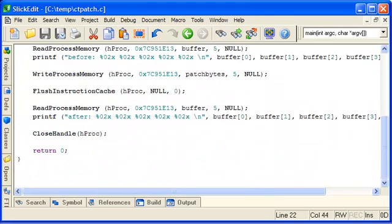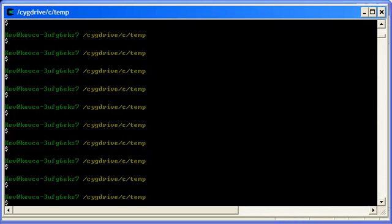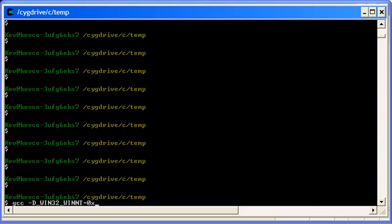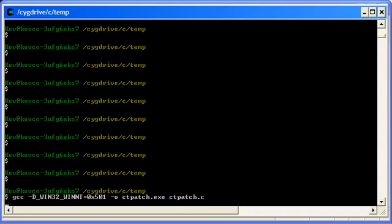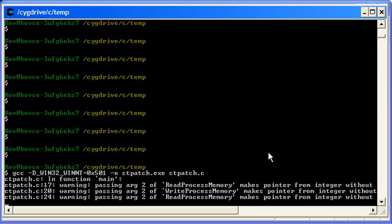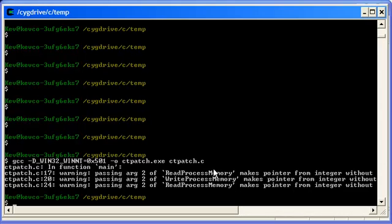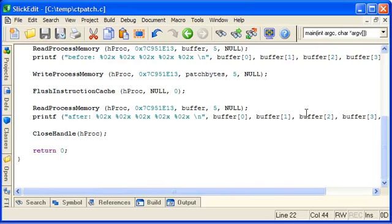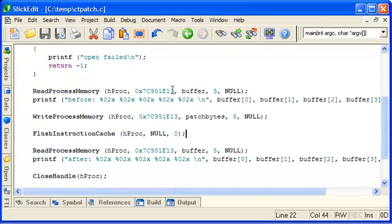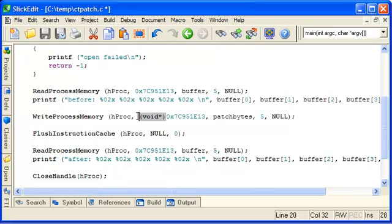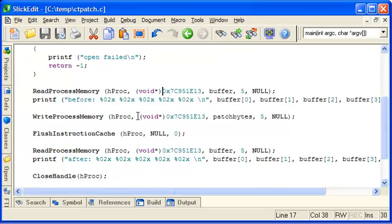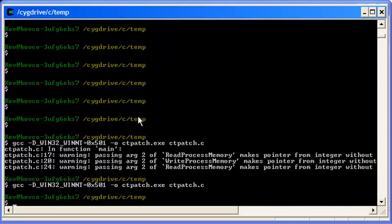I'm going to use the Cygwin compiler again. And because I'm not in Visual Studio, this define doesn't automatically get set, which is the Windows version. And you need it in order to use the APIs properly. So I'll just manually put that here. And that's the name of the executable, and it's ctpatch.c. OK, these warnings are because I haven't cast these hard addresses to pointers. So we can just do that quickly. Recompile. There we go.